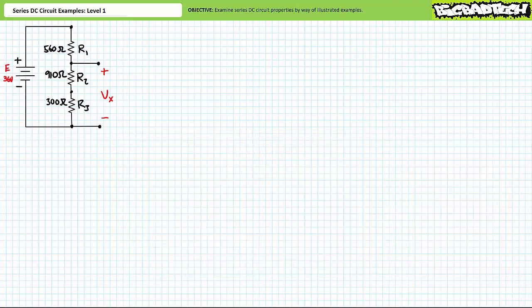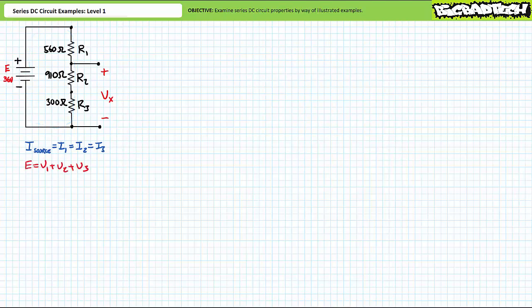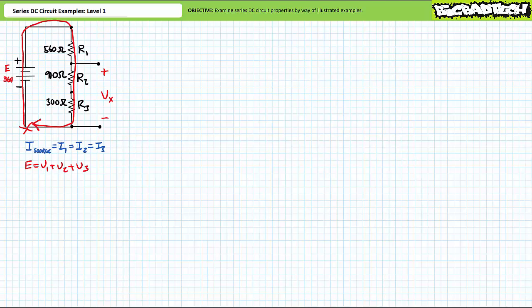Before we begin the analysis of the circuit, it's perhaps worth a moment of our time to review fundamental series circuit properties. First, current through elements in series is the same — this is the most fundamental series circuit property. For this circuit, source current equals I1 which equals I2 which equals I3. If we solve for current through any series element, we by extension also solve for current through all remaining elements. Additionally, Kirchhoff's voltage law states that for any closed loop, the summation of voltage rises equals the summation of voltage drops. A KVL analysis starting here and traveling clockwise suggests that E equals V1 plus V2 plus V3. We'll examine unknown voltage Vx in a moment.